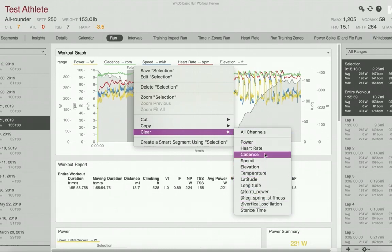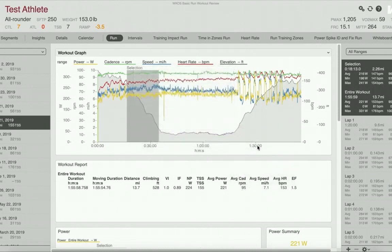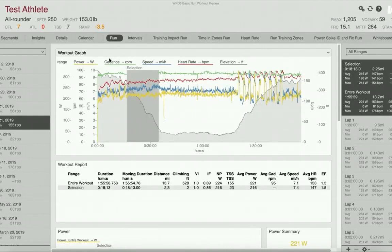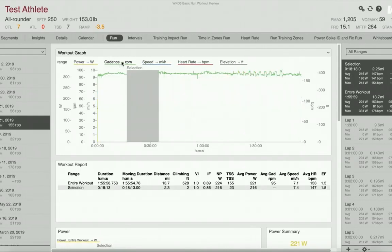We will clear cadence from this section. It will recalculate, and then if you mouse over cadence, you can see that there is no more cadence data in this selection.